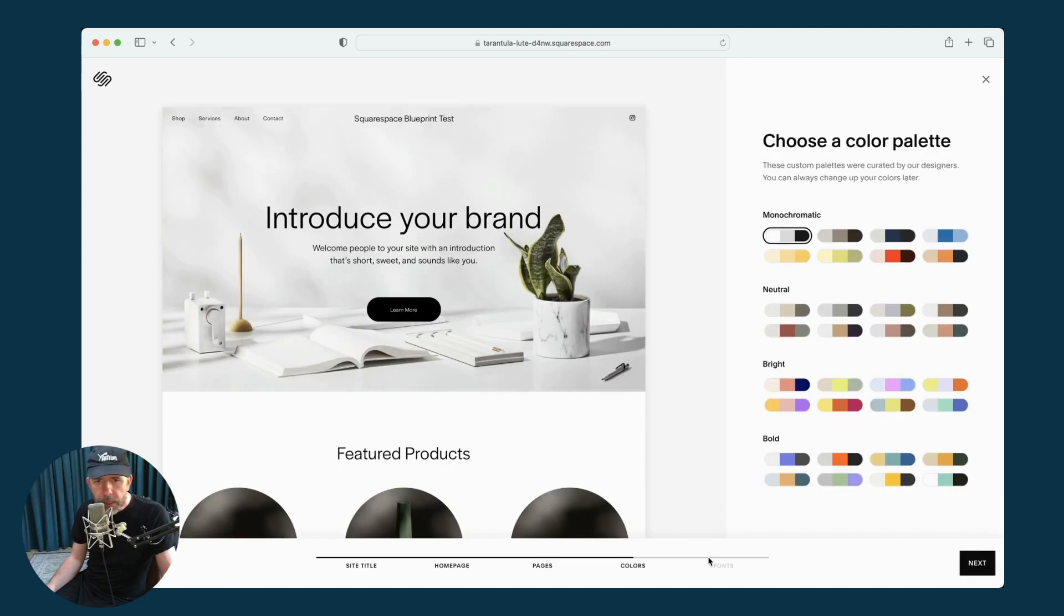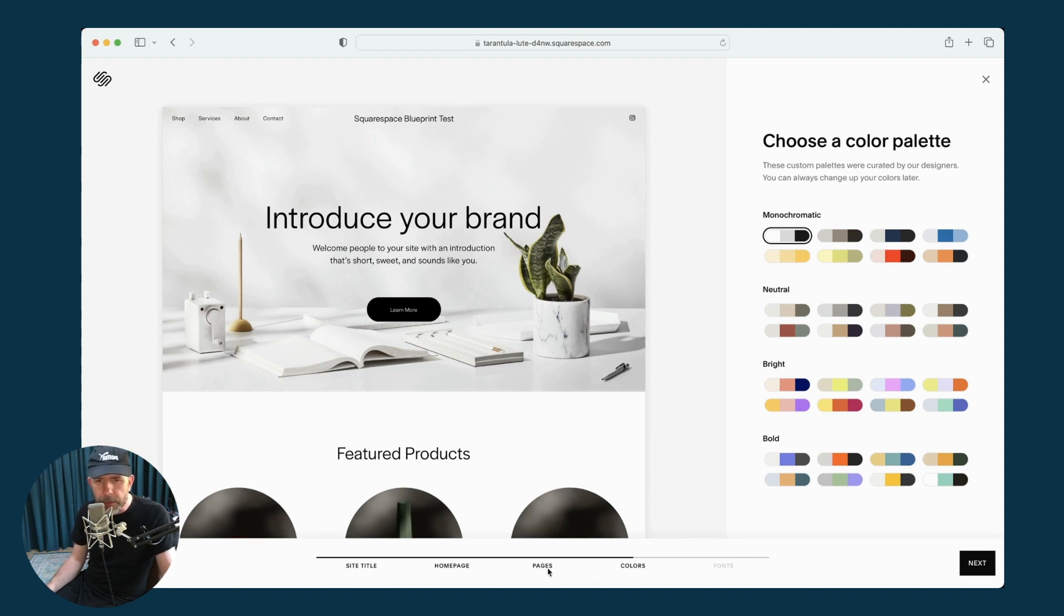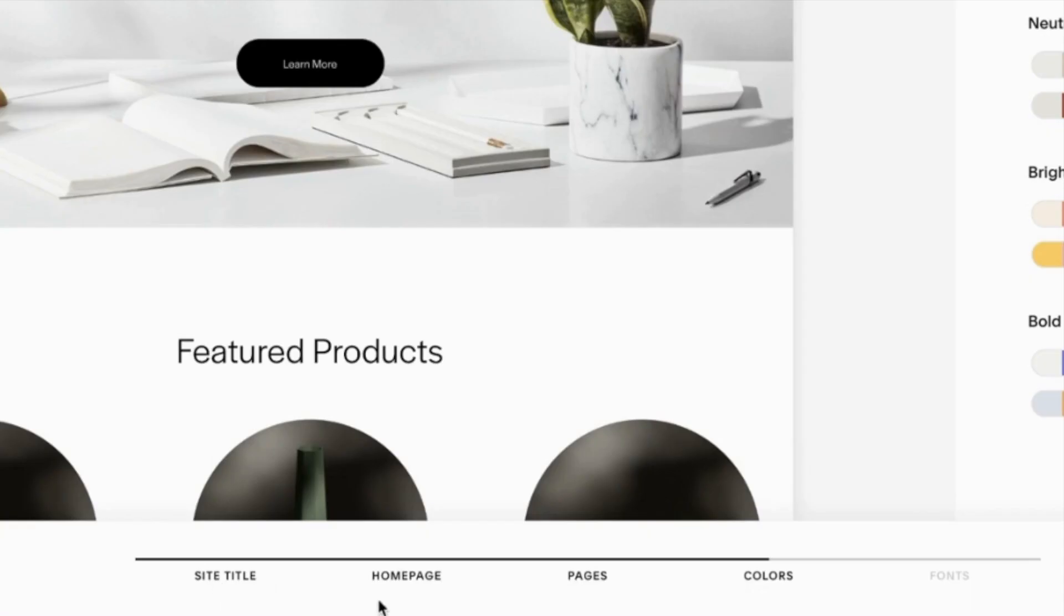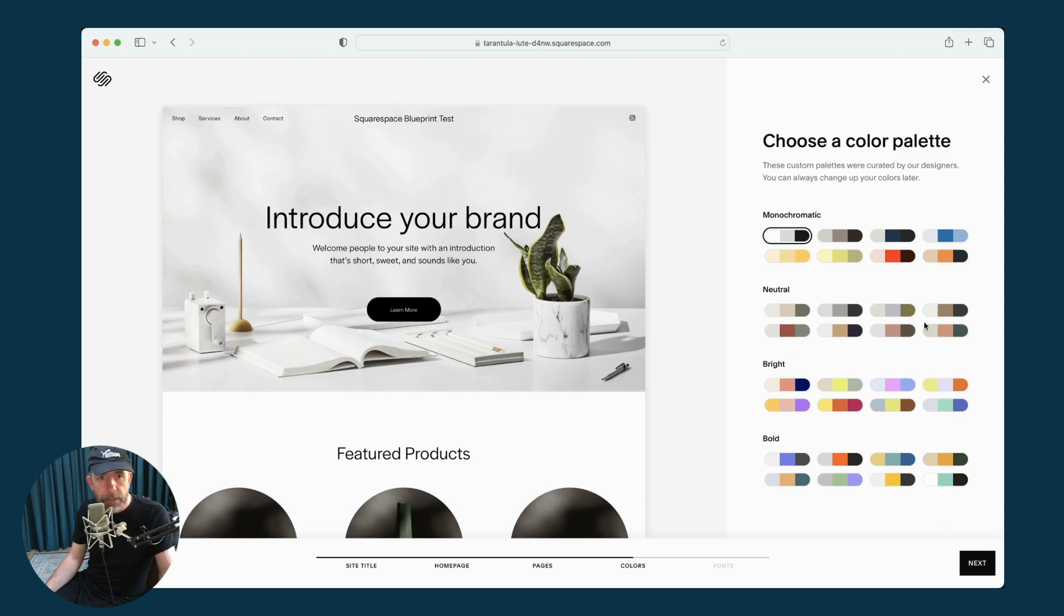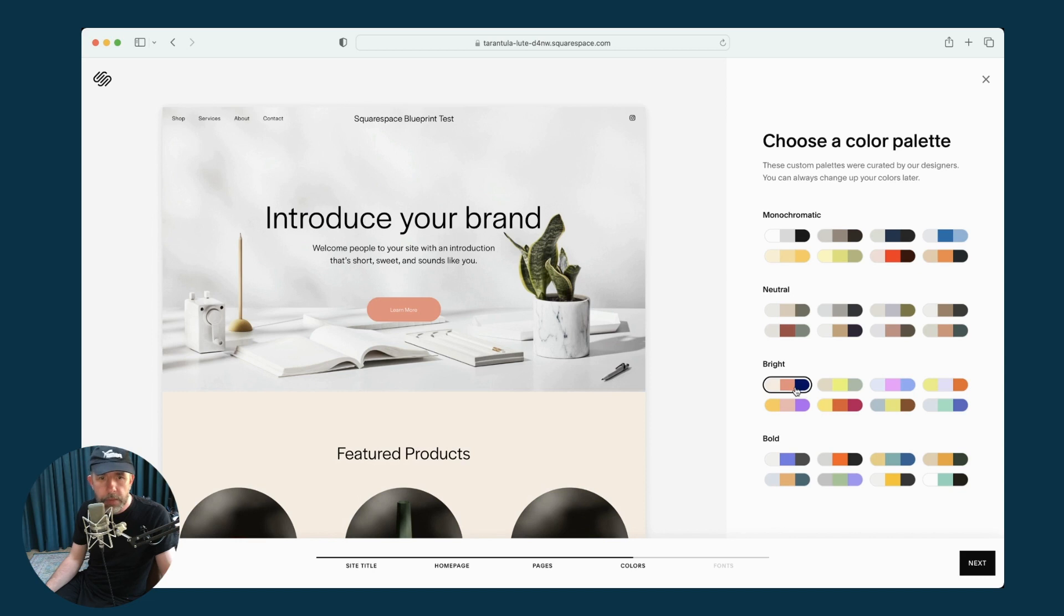And you can see that as we go through the process, there's a sort of progress bar at the bottom. So we've got site title, homepage, pages, and colors. So we've reached the colors point where we're invited to add a color palette. Let's go for something bright. Okay, I'm happy with that.